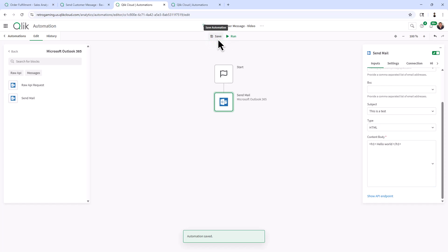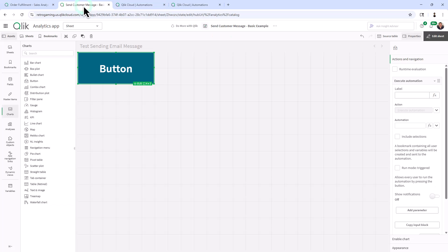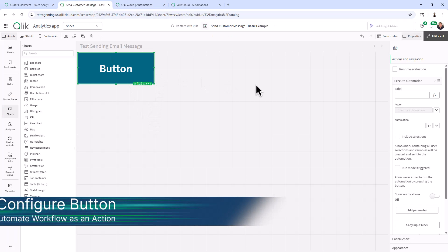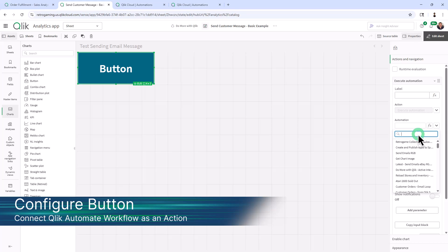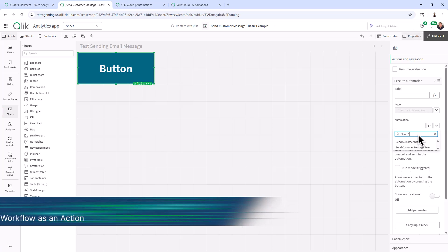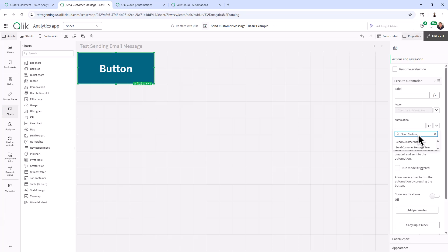Now I'm just going to save it. So you can see the name of this automation is send customer message video. So when we go back to the button, we're going to select the automation. And I'm just going to search for send customer message.